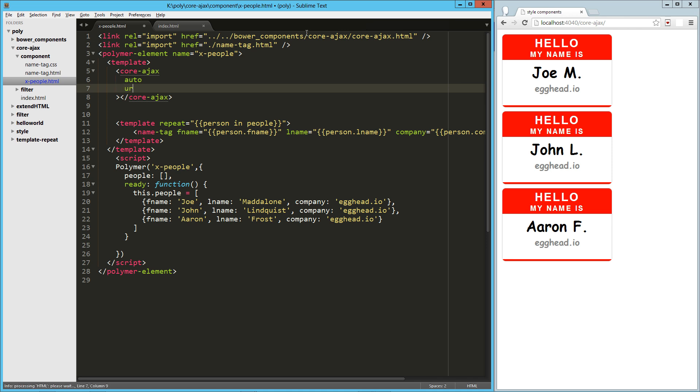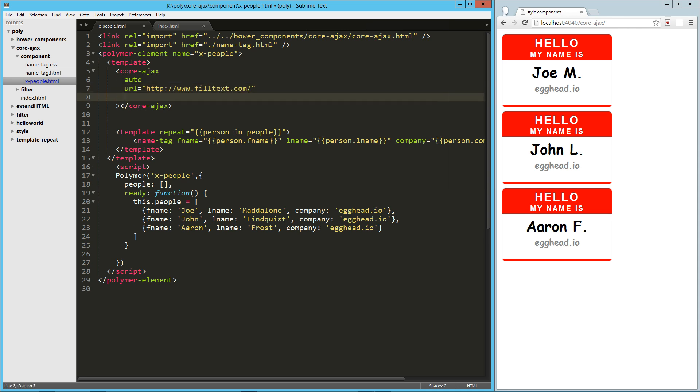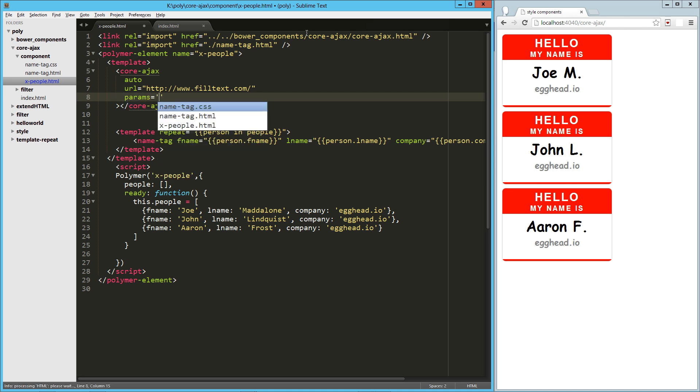The next one's going to be URL. And we're going to be using fill text for this. And the next one's going to be params. So these are our parameters. Now, this needs to be double-quoted JSON. That's straight from their text.